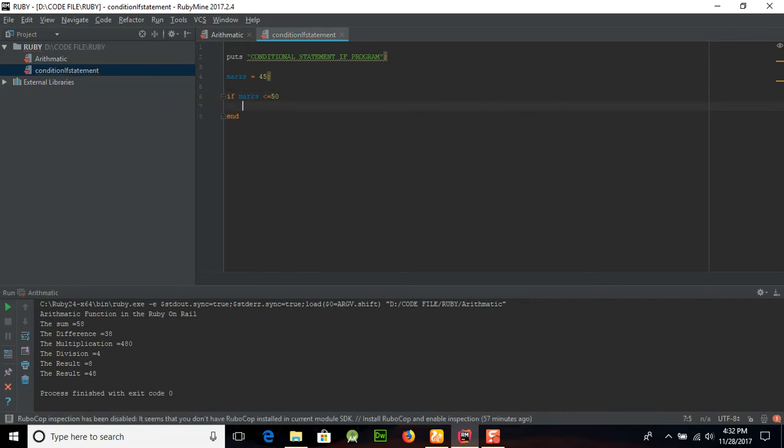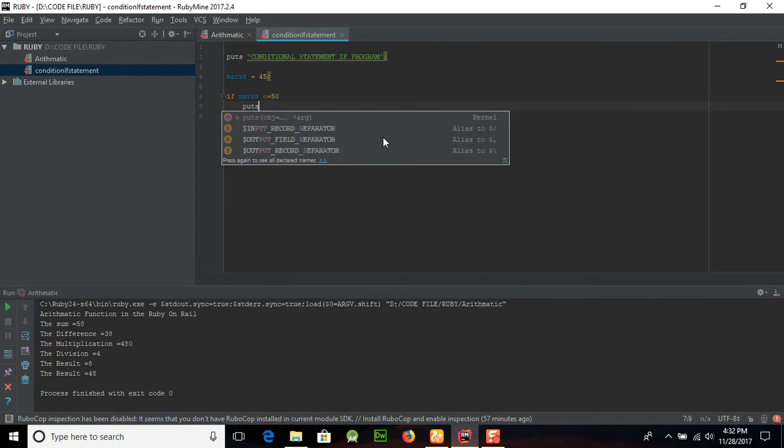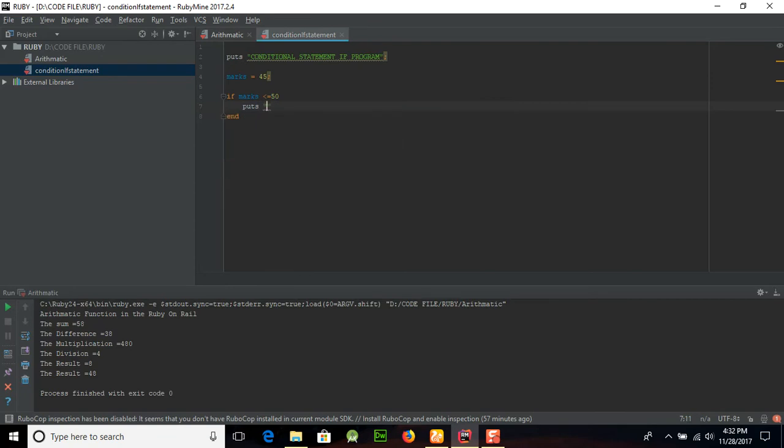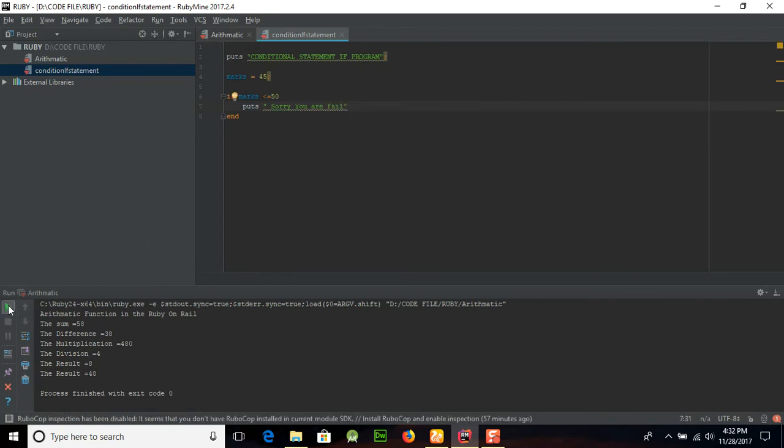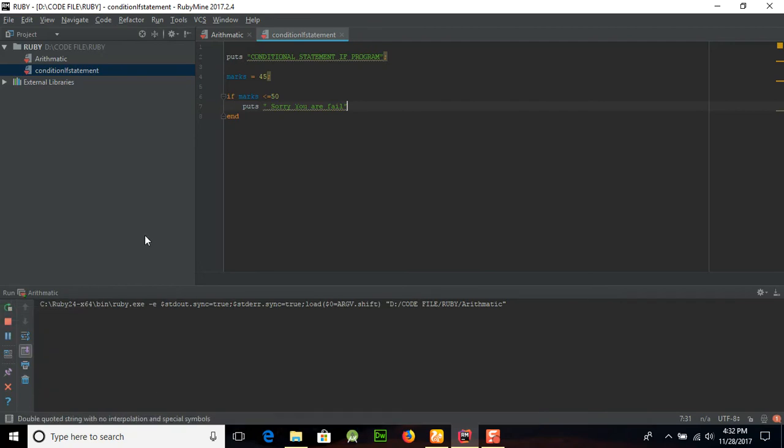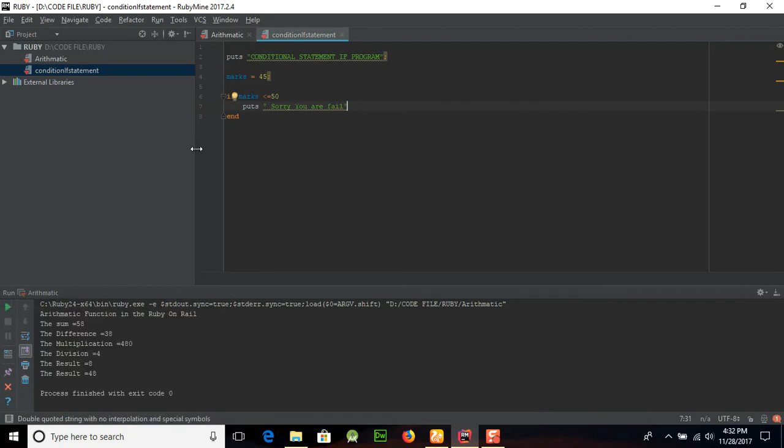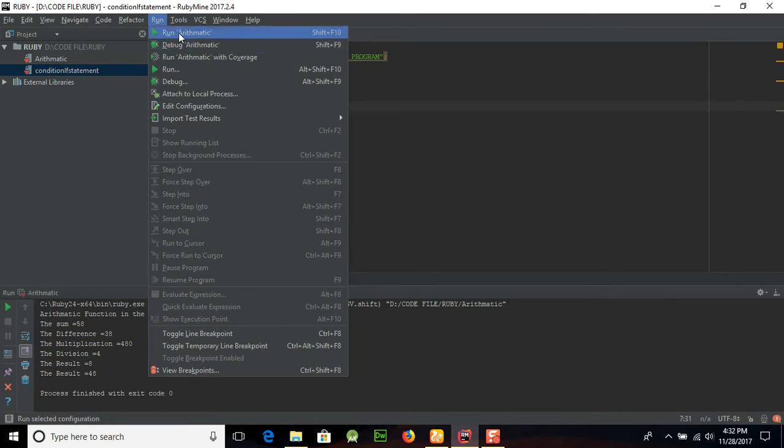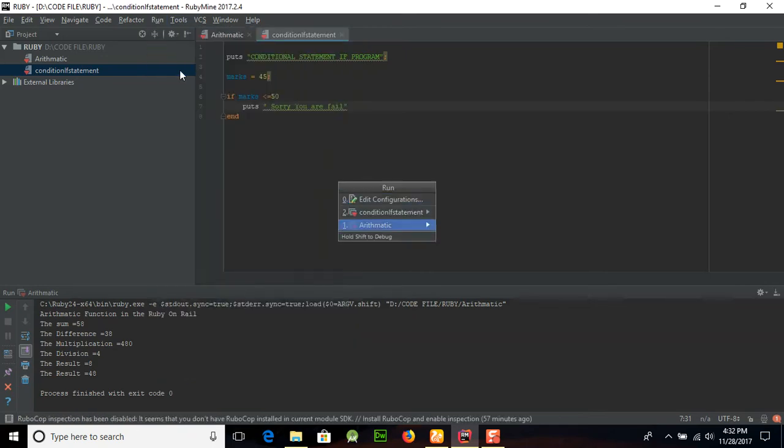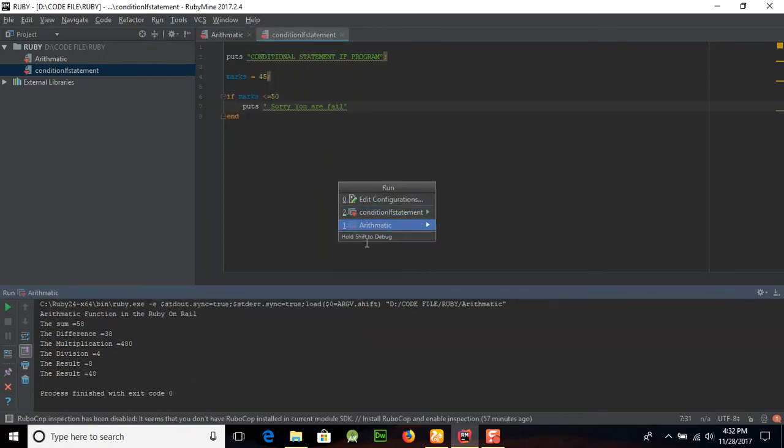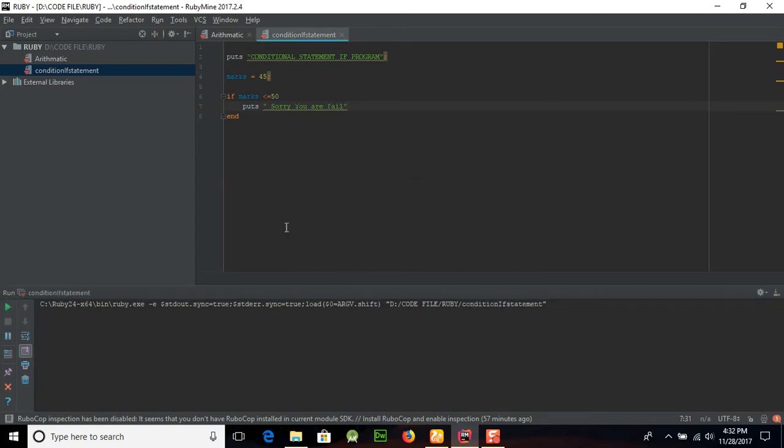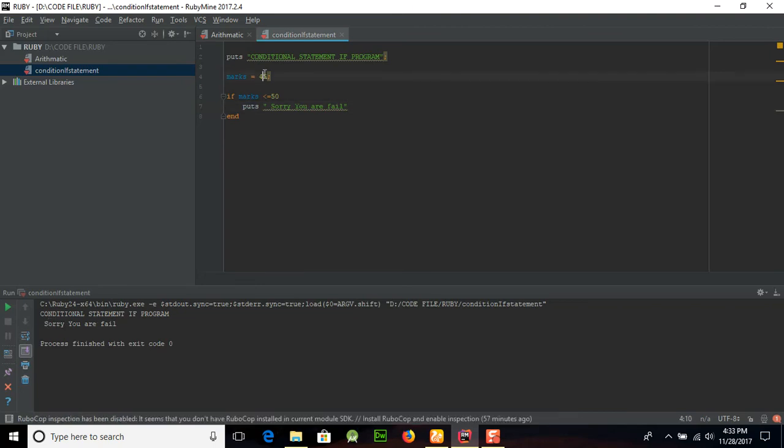Okay, now run this program and you can see that we will run this program from here, run. And here is the condition statement, and you can see that first of all conditional statement if program lines will appear, and after that 'sorry you are fail' because the marks is less than or equal to 50.